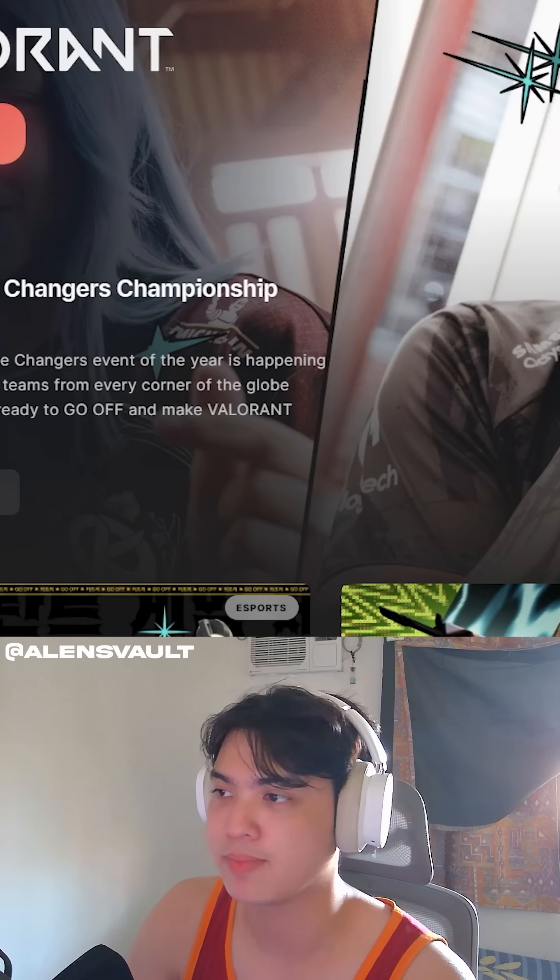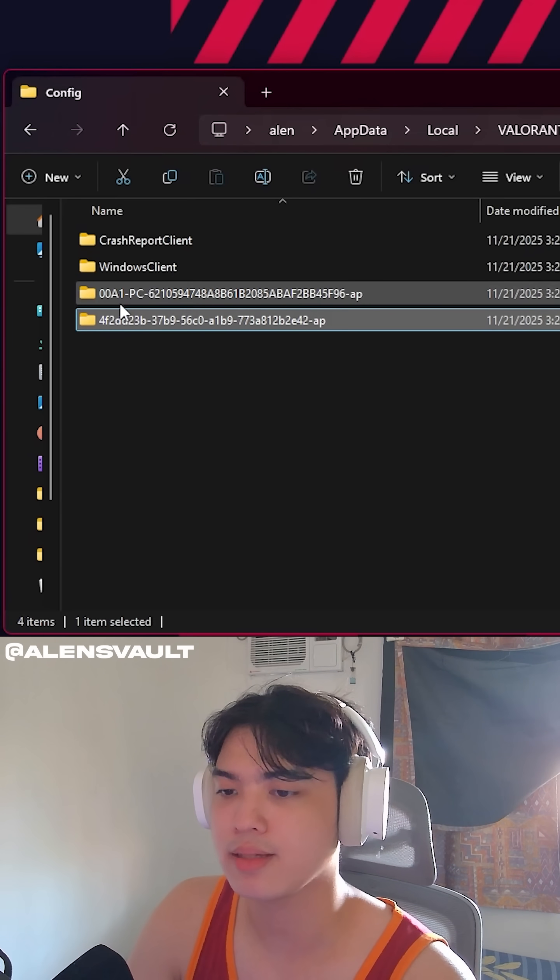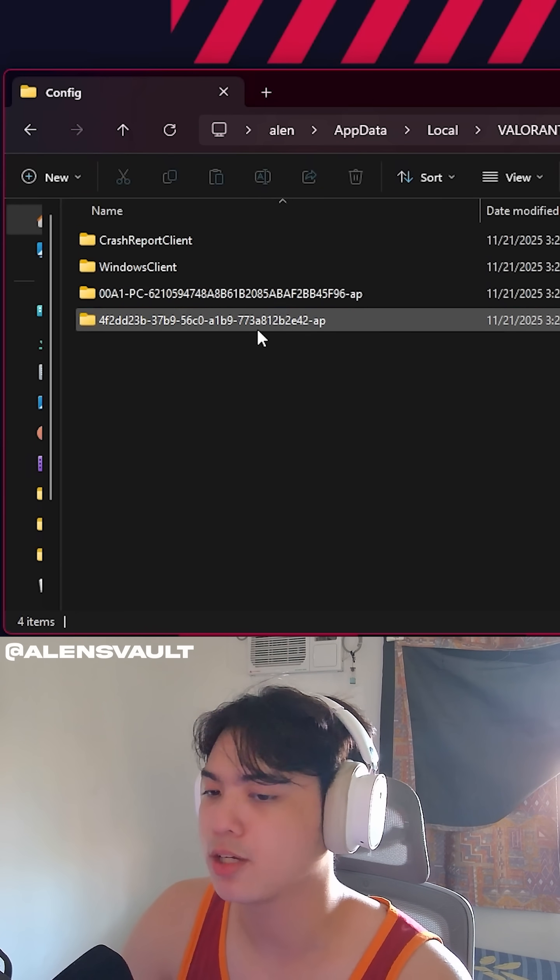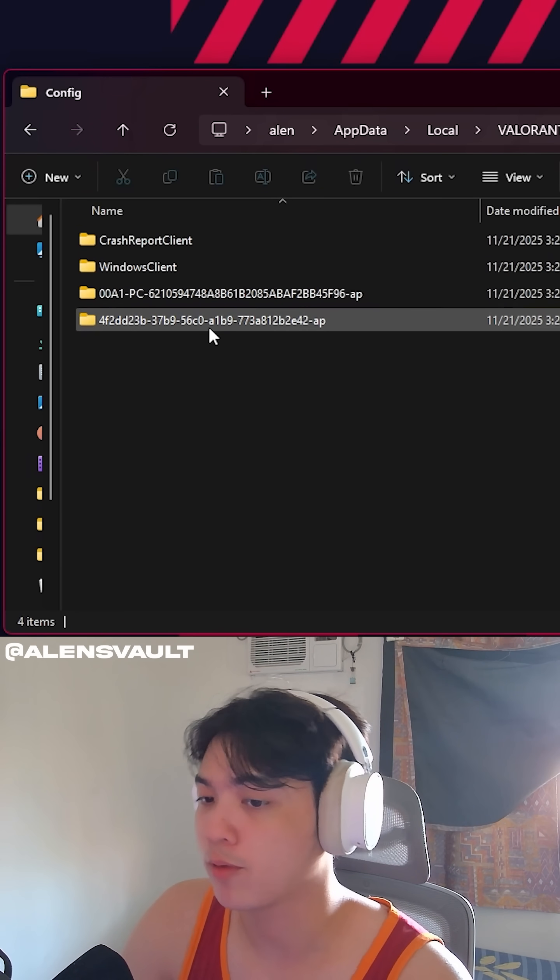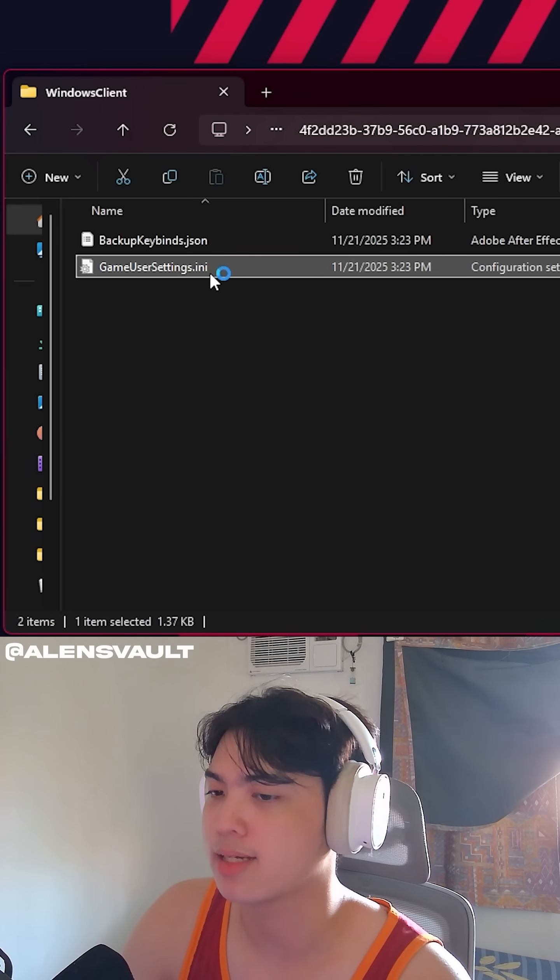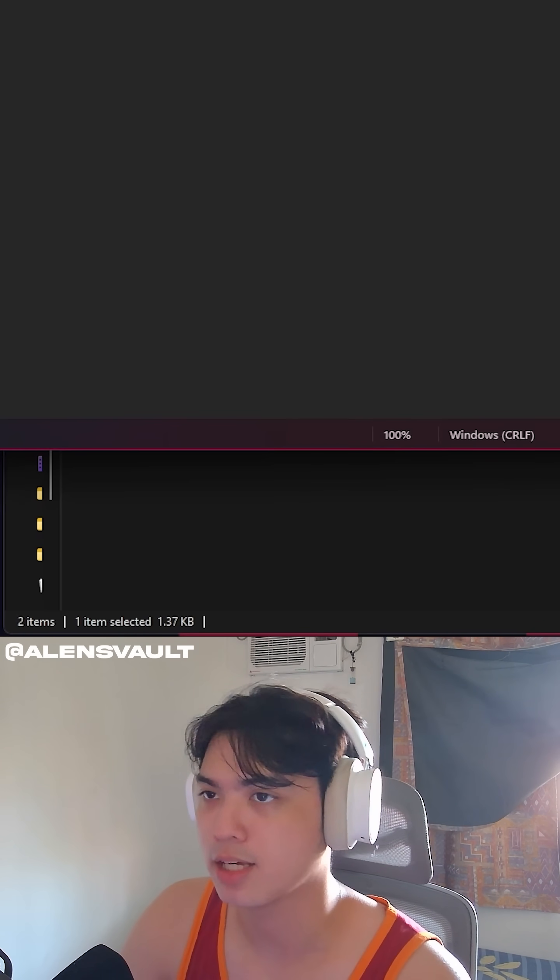Now I'm going to go ahead and exit to my desktop, and then I'm going to open this one right here. The one without your PC name. This is my PC's name, 00A1-PC. You can open the one without it. Windows Client, and then GameUserSettings.ini.